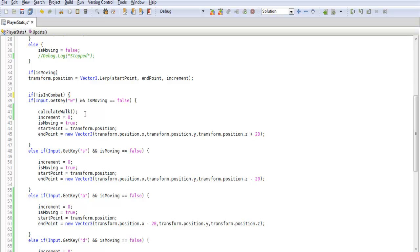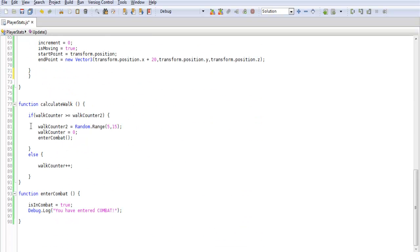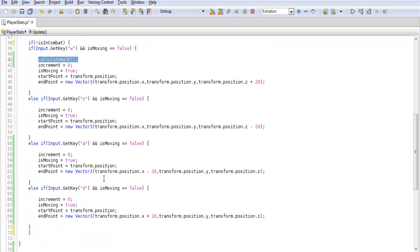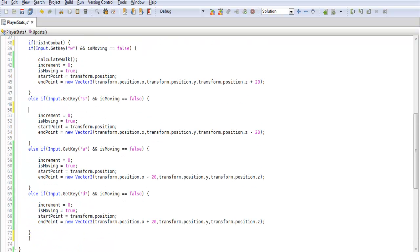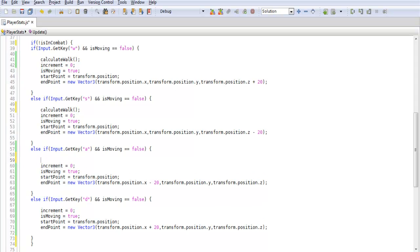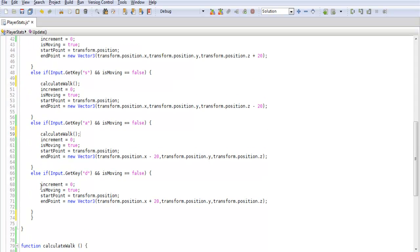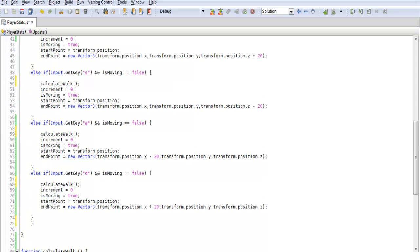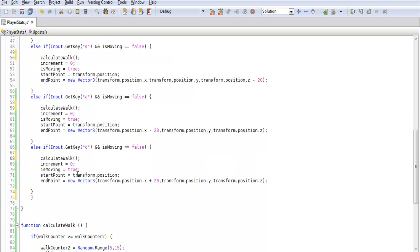Also another thing we want to add is this calculate walk. So every time we walk it will call this and either it will take us into combat if it's equal to that or else it will increase our counter which allows us to walk more. So we need to apply this to each direction. And we'll calculate walk for each direction that our player is currently walking.